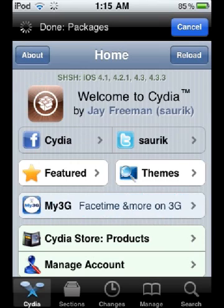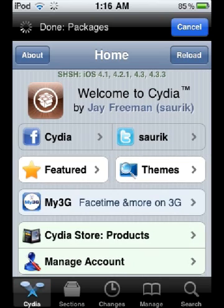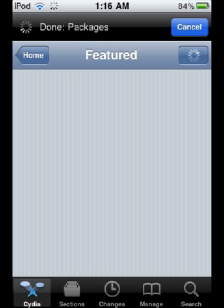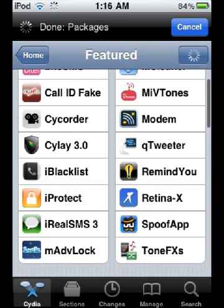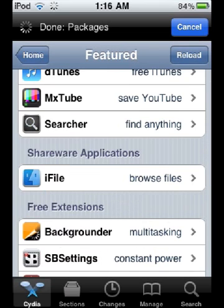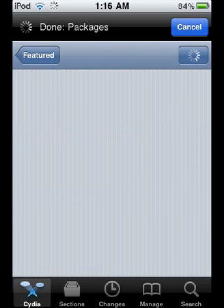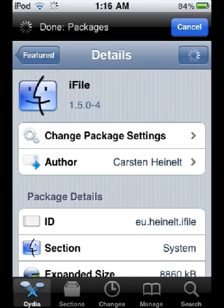Then go to Cydia Featured and search for i-File. Tap Install.